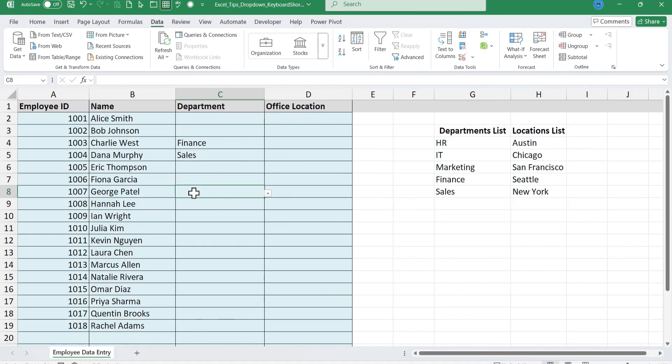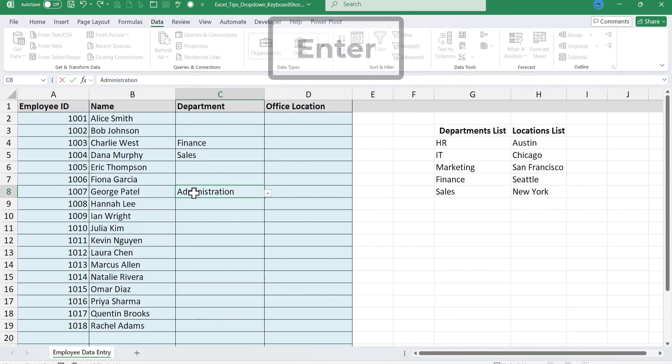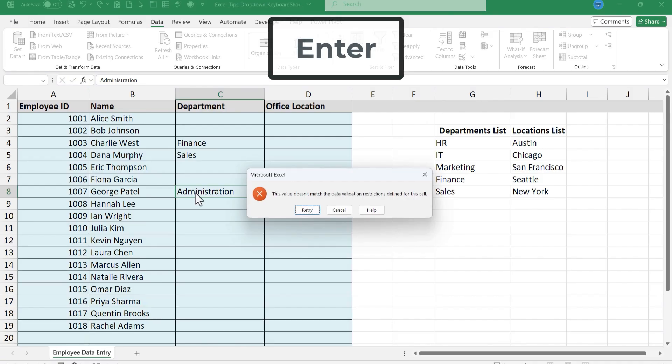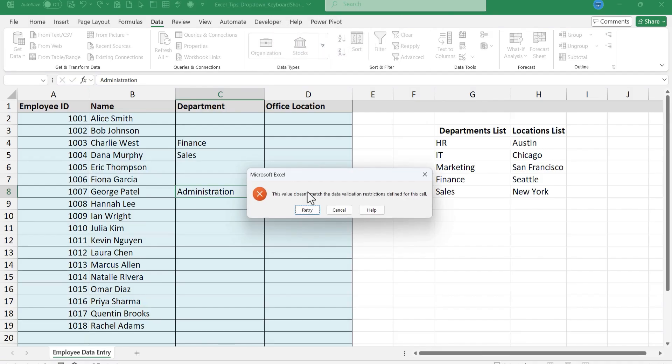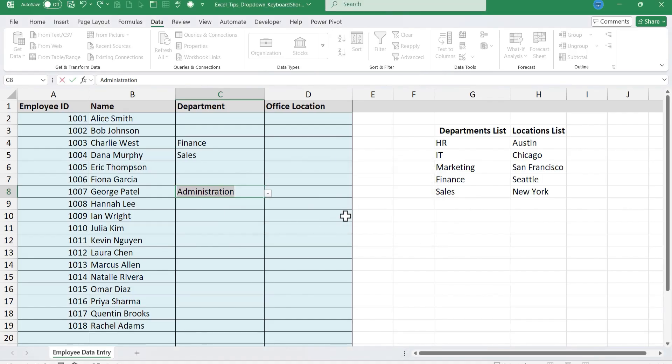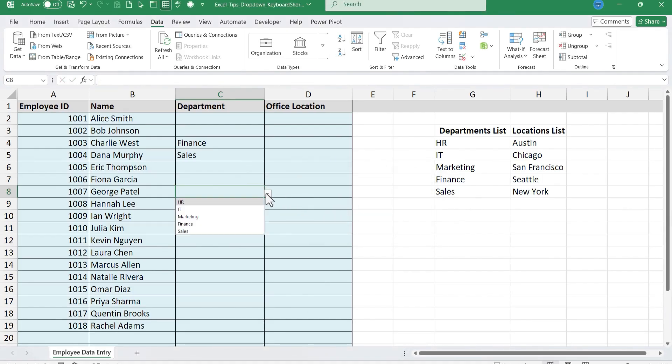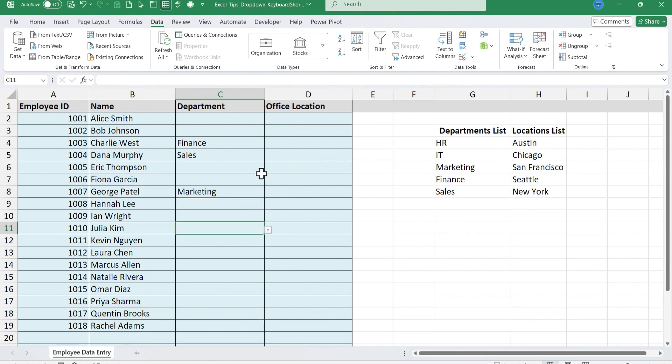Now what if I just type let's say administration and tap enter. Excel is not going to allow me to put anything other than these five options in that cell. So I can retry or cancel. And so this is a great way to pretty much ensure that your data is accurate.